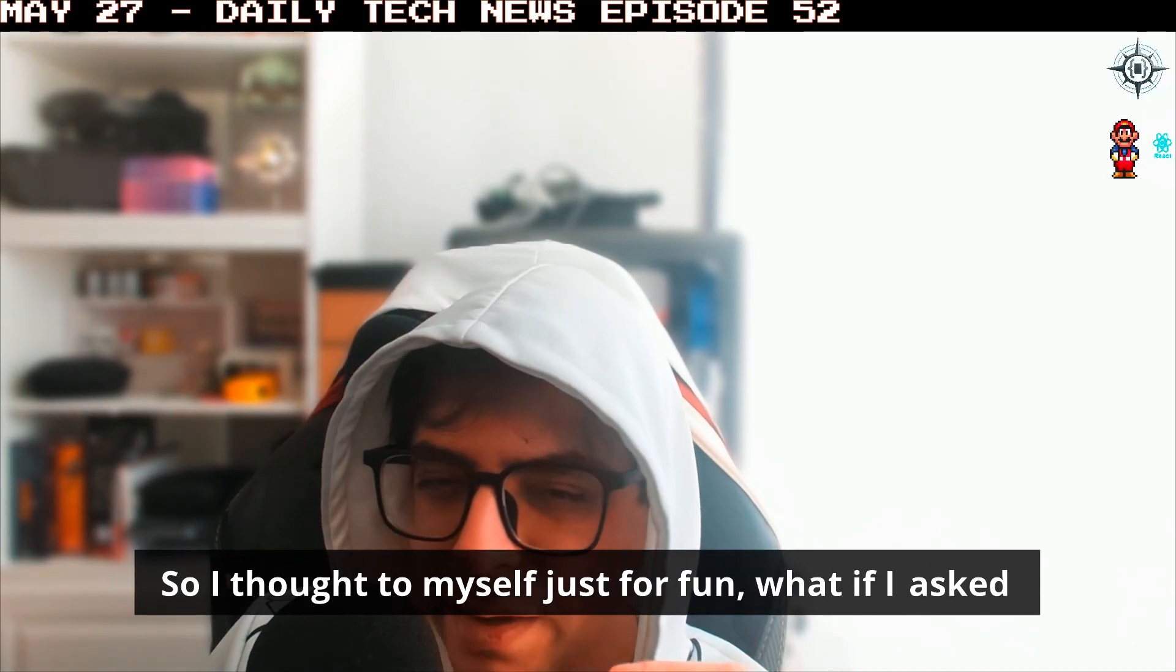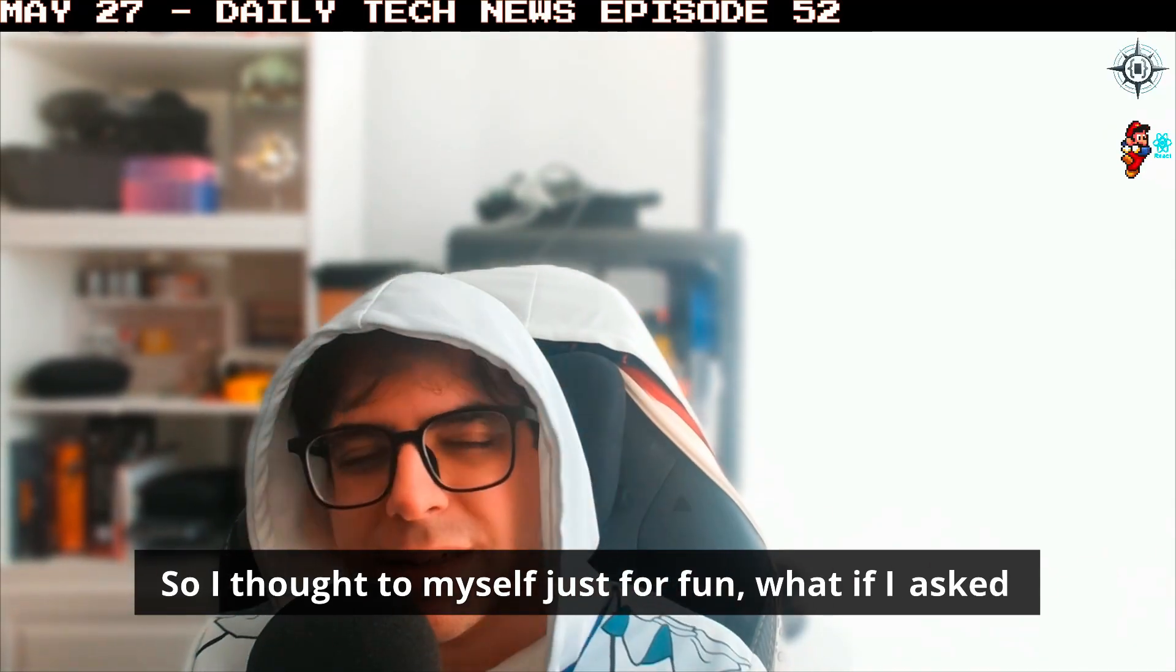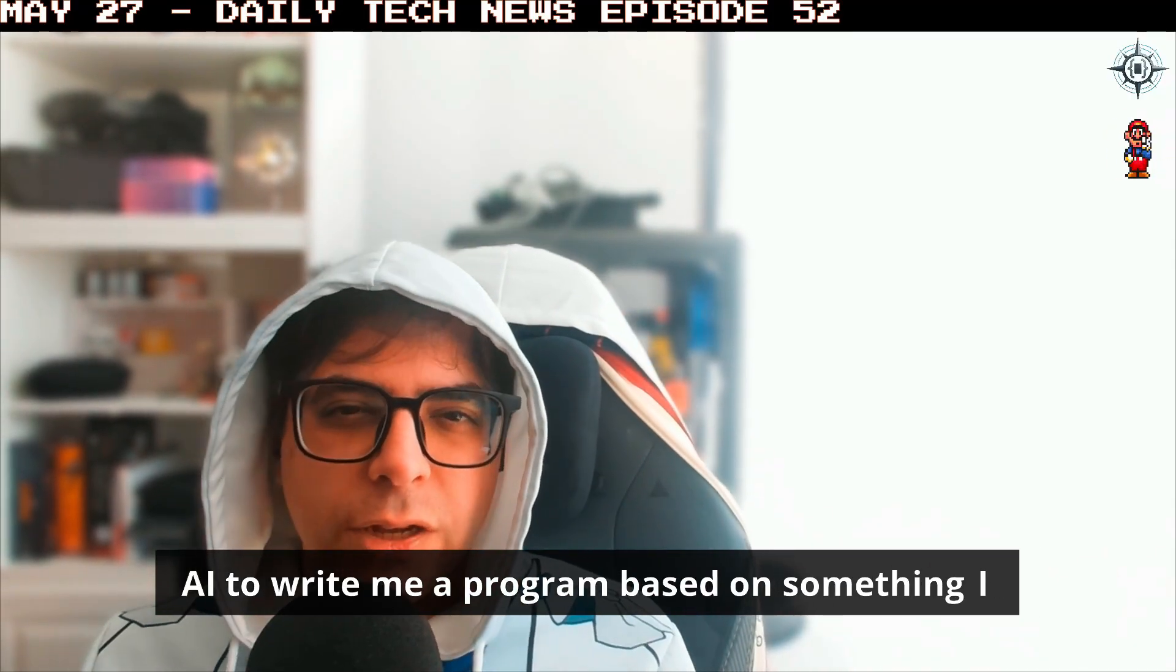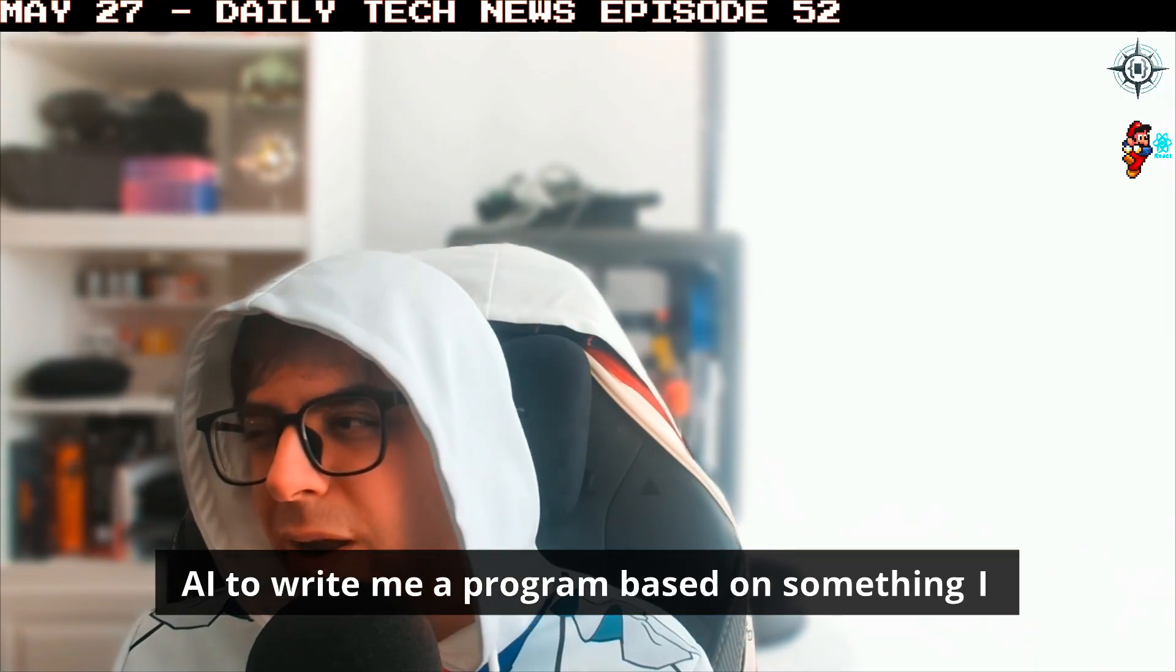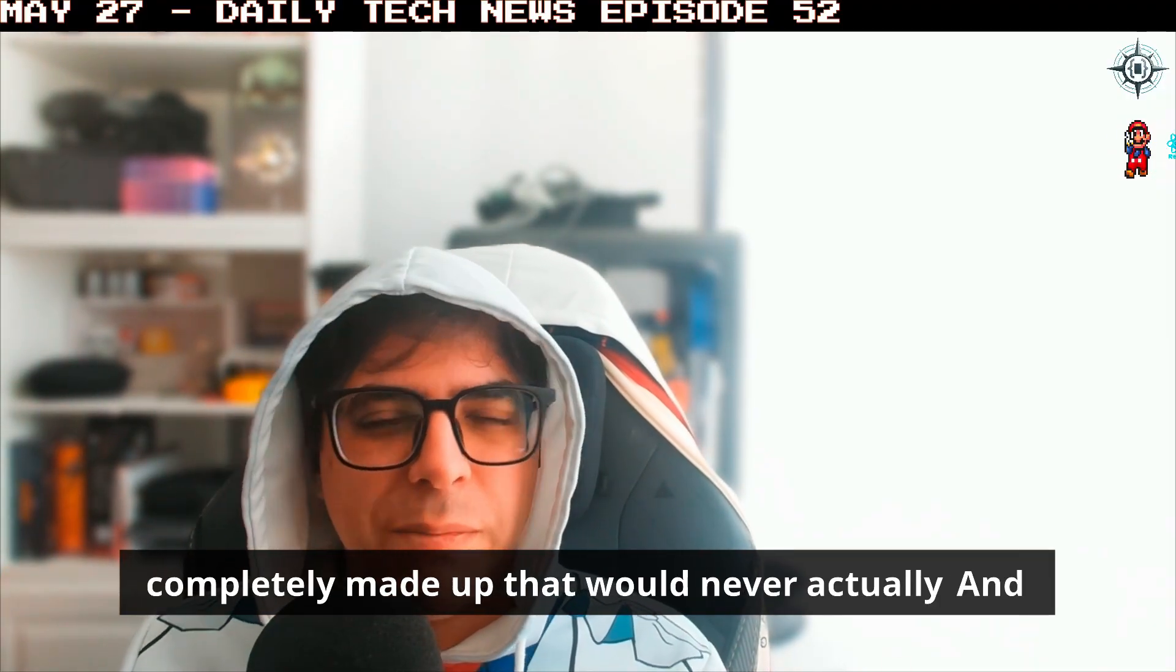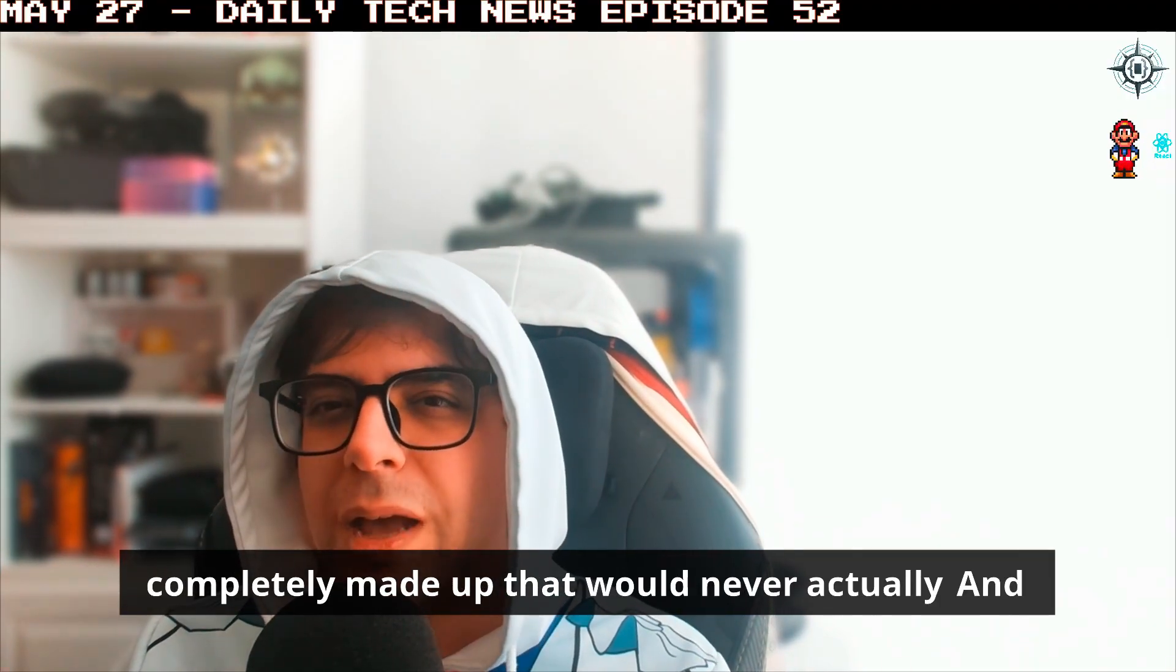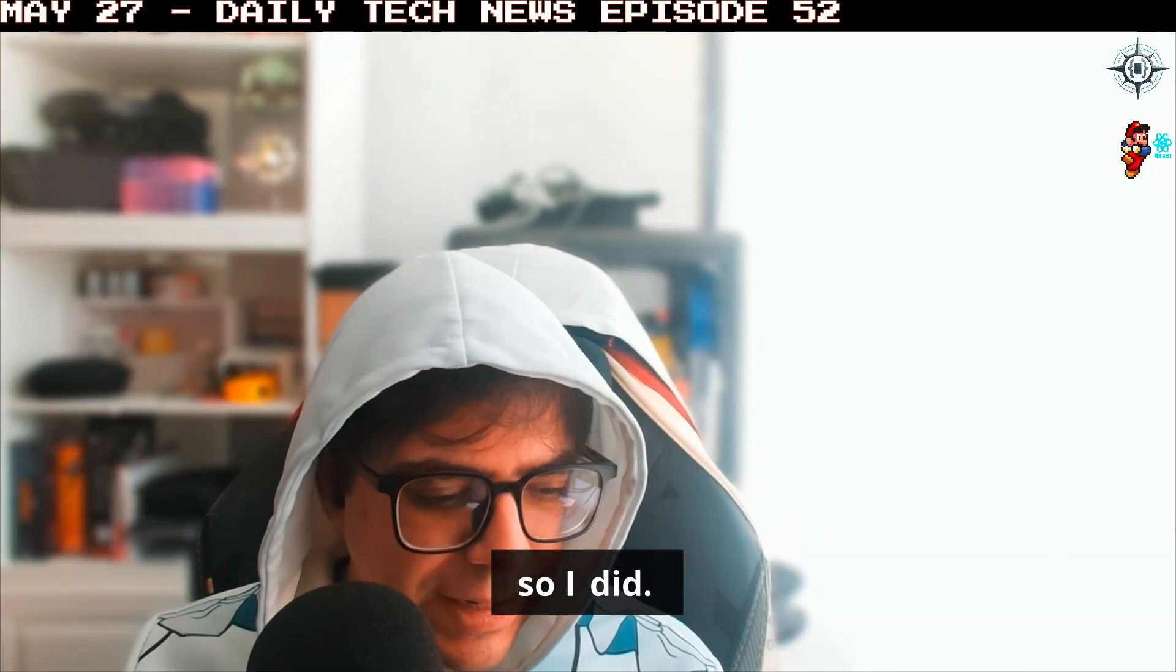So I thought to myself just for fun, what if I asked AI to write me a program based on something I completely made up that would never actually work, and so I did.